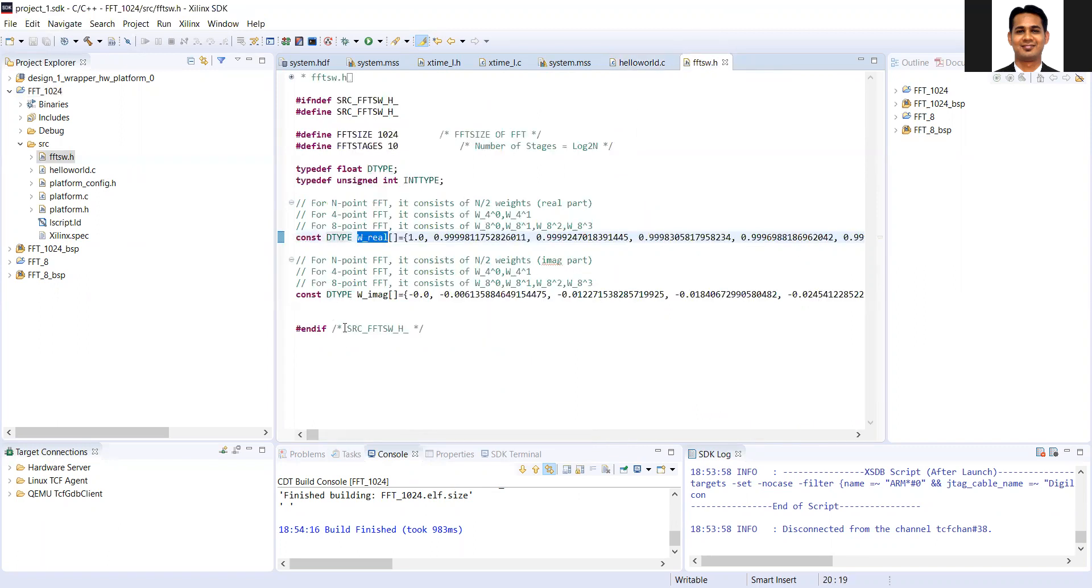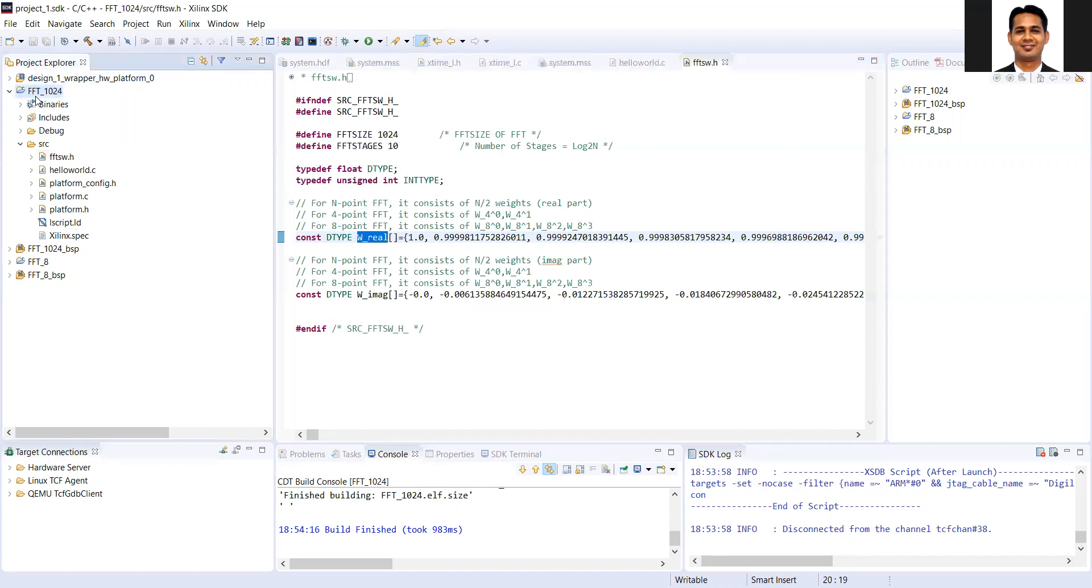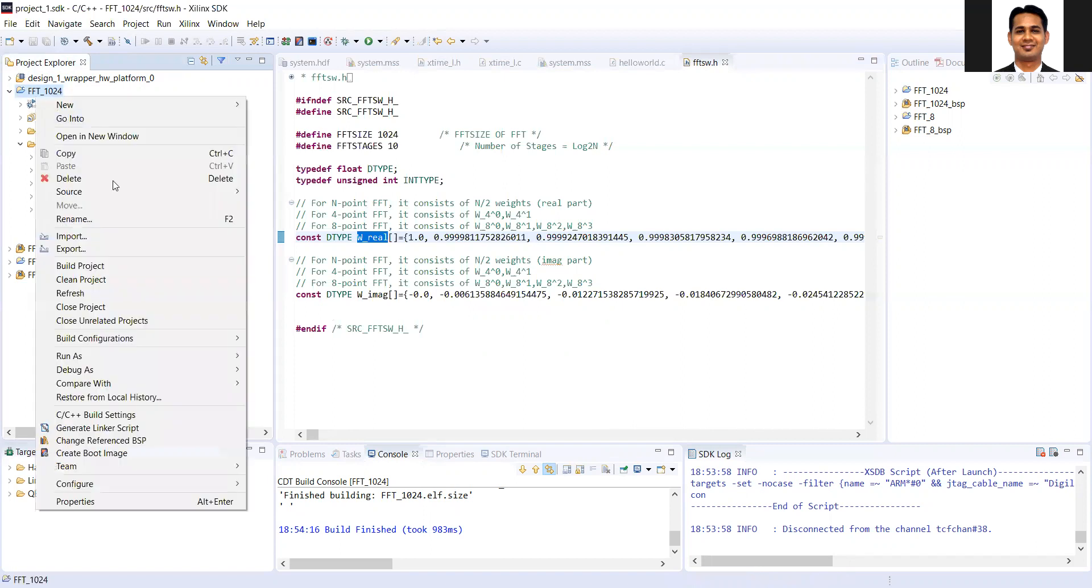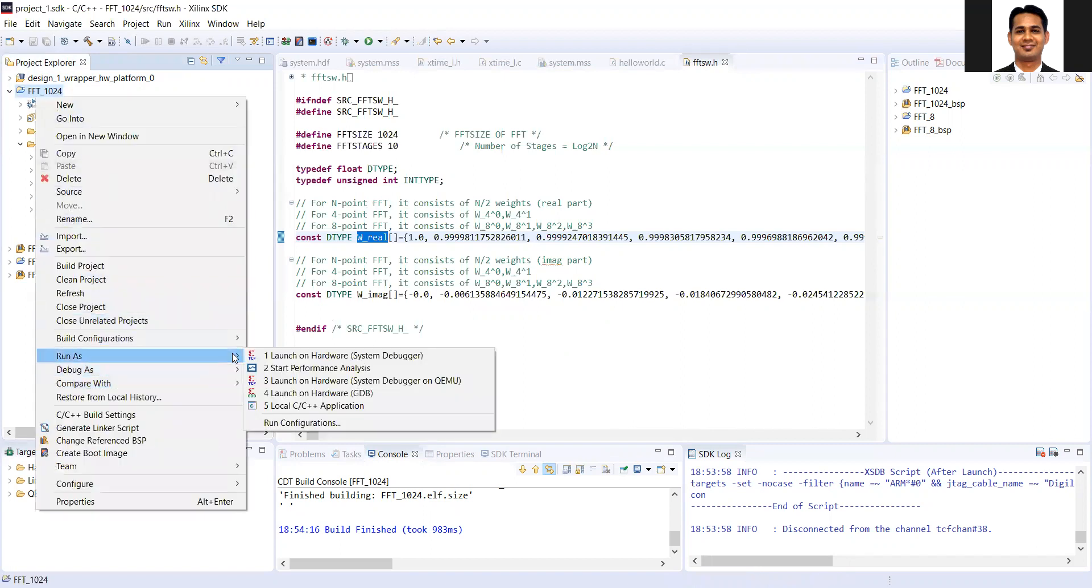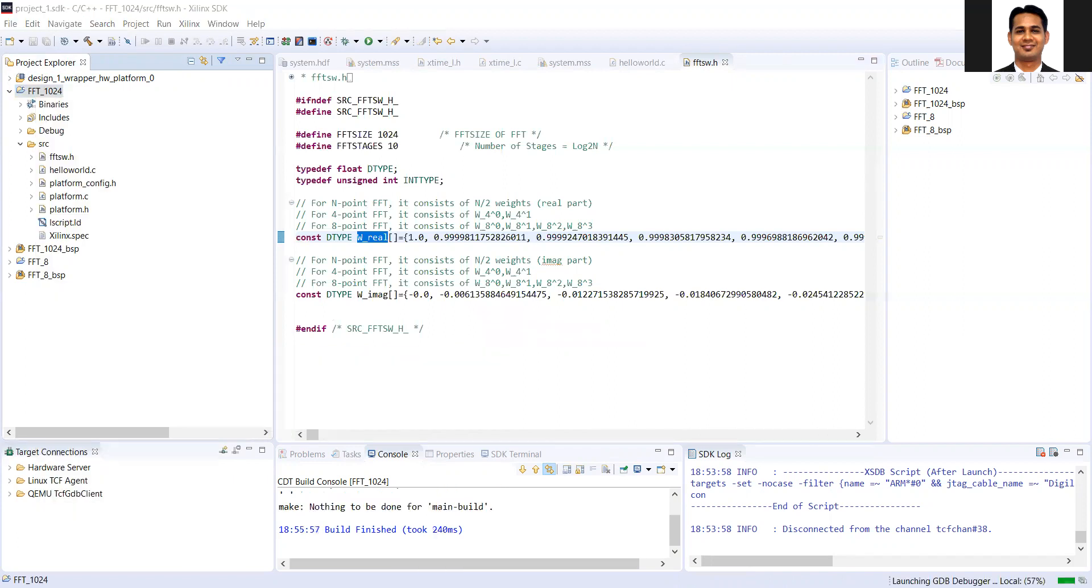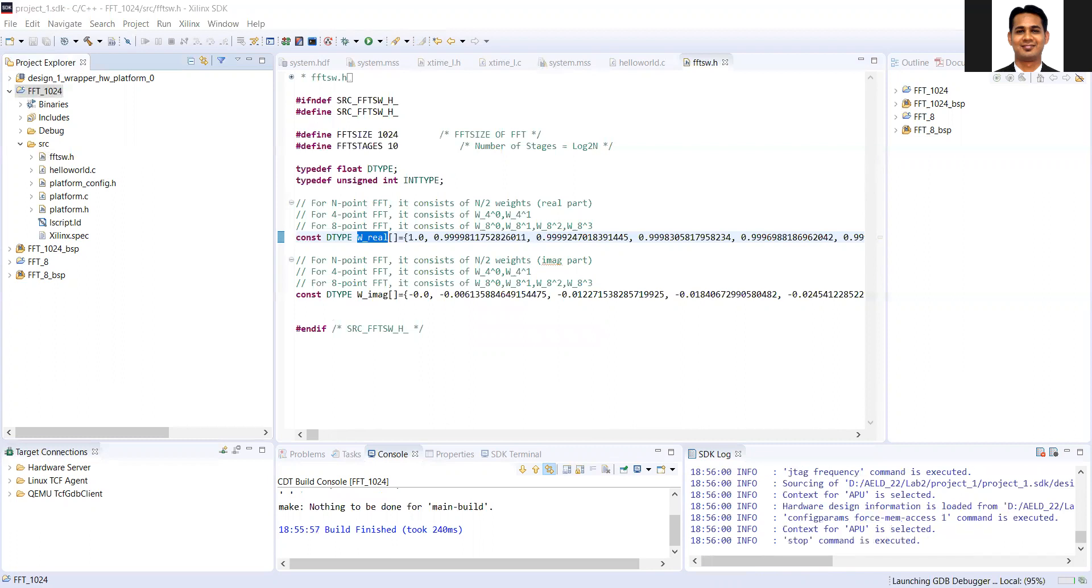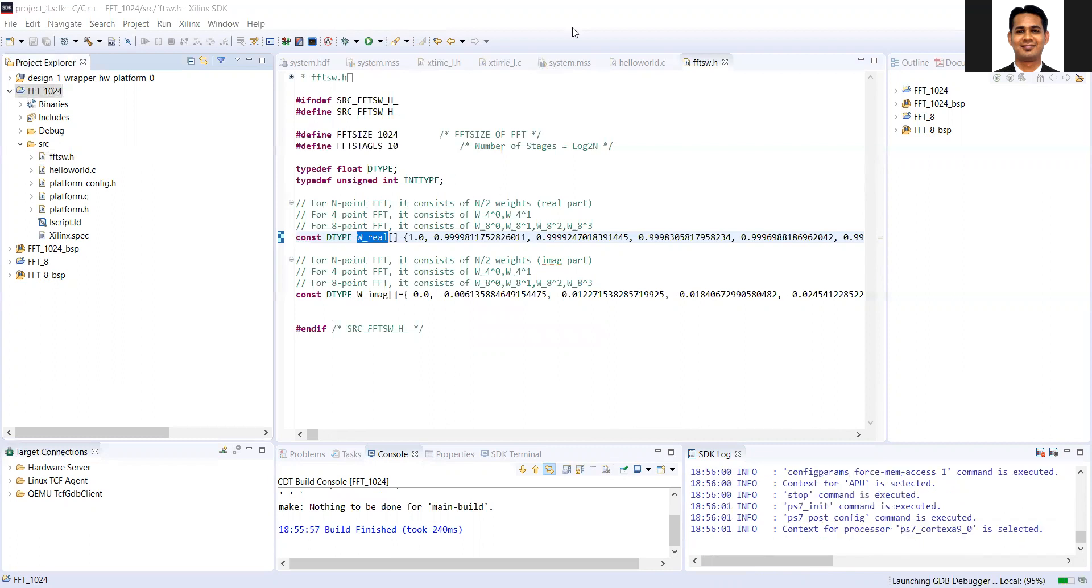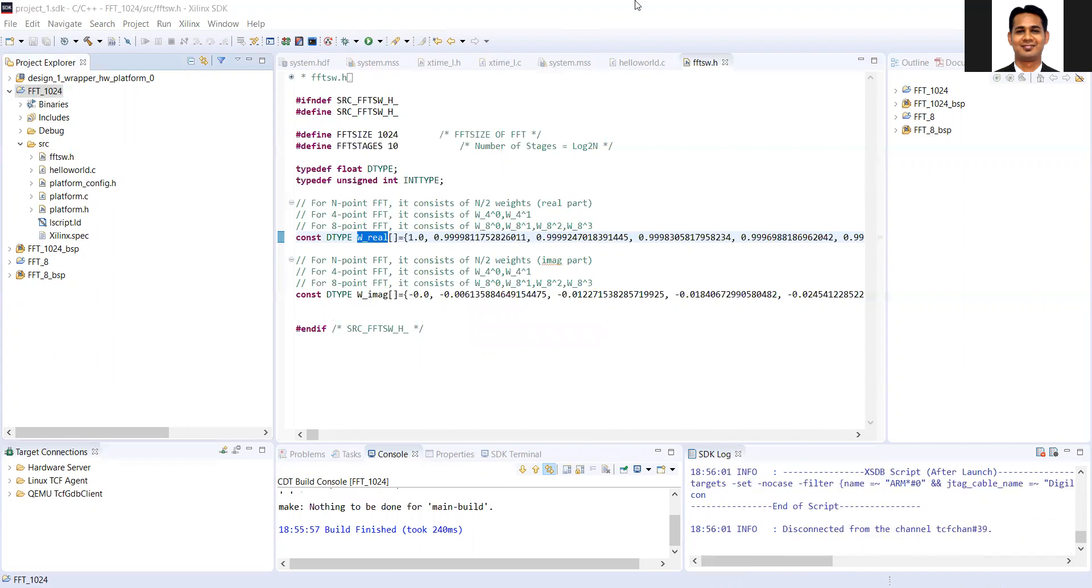So now to execute this code, again, you can see that I'm using the local hardware. So I have connected it to my laptop. So what I'm going to do is that I'm going to right click on this, I'm going to do the run as and I'm going to do the run as launch on hardware. So this is my code. And if you see the screen here, the code gets executed, but you don't see anything on this.